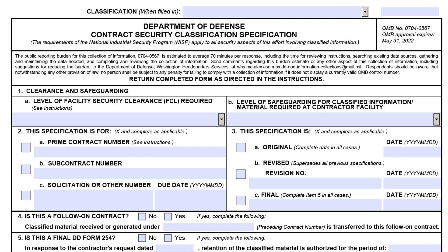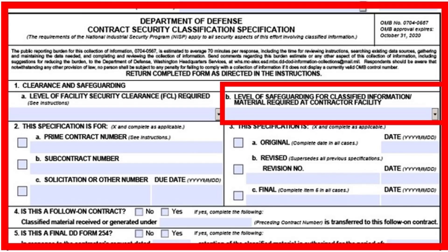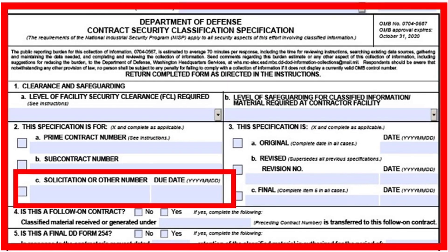Next, we will briefly go over some high points of the form. There are five main focus areas. The first part of the form I would like to highlight is reflected here in red. If you see that Block 1A is showing as None, this would prompt a question as to whether or not the contract requires access to classified information. Block 2C is where the solicitation number should appear and include the date in which the proposals are due.